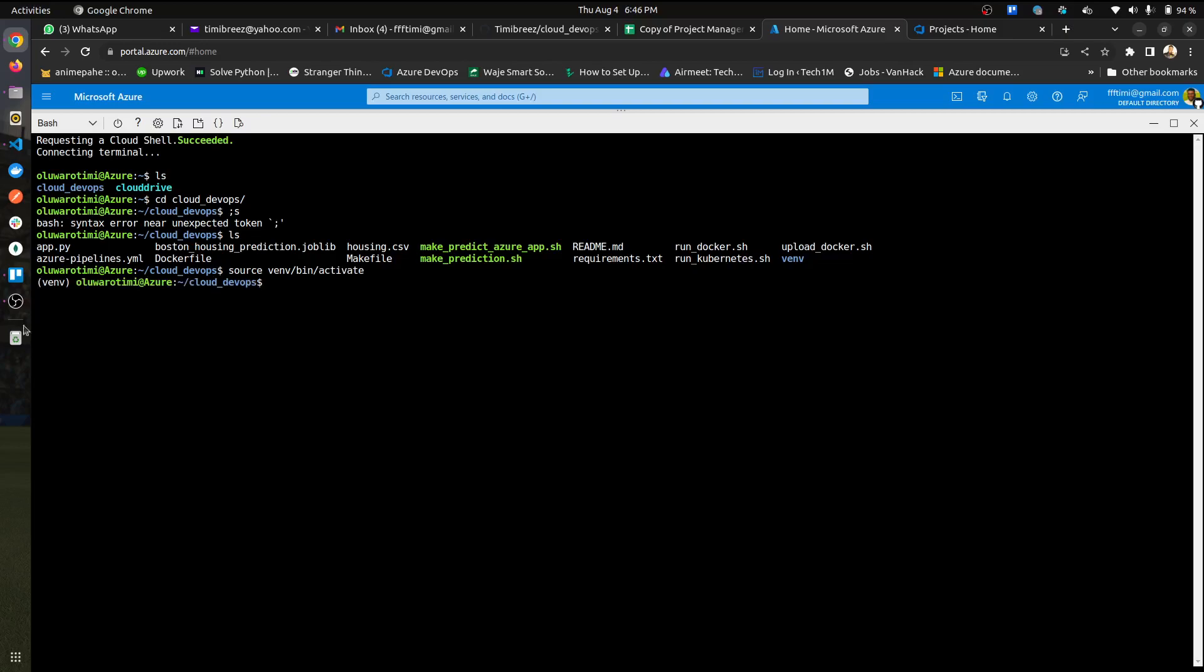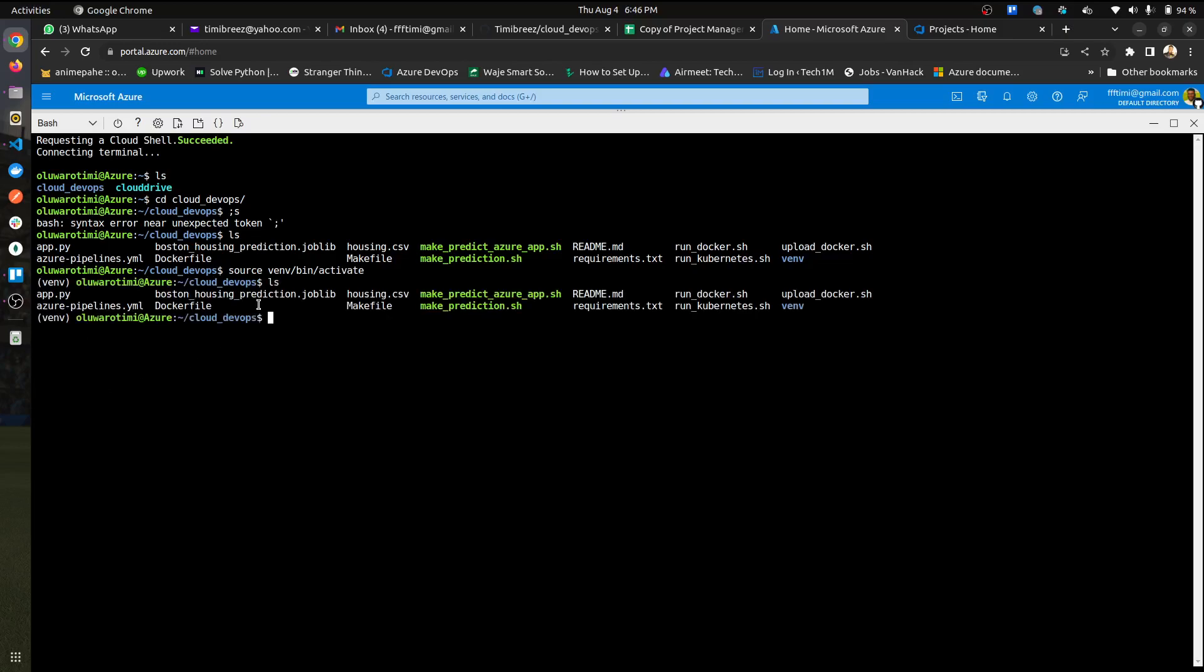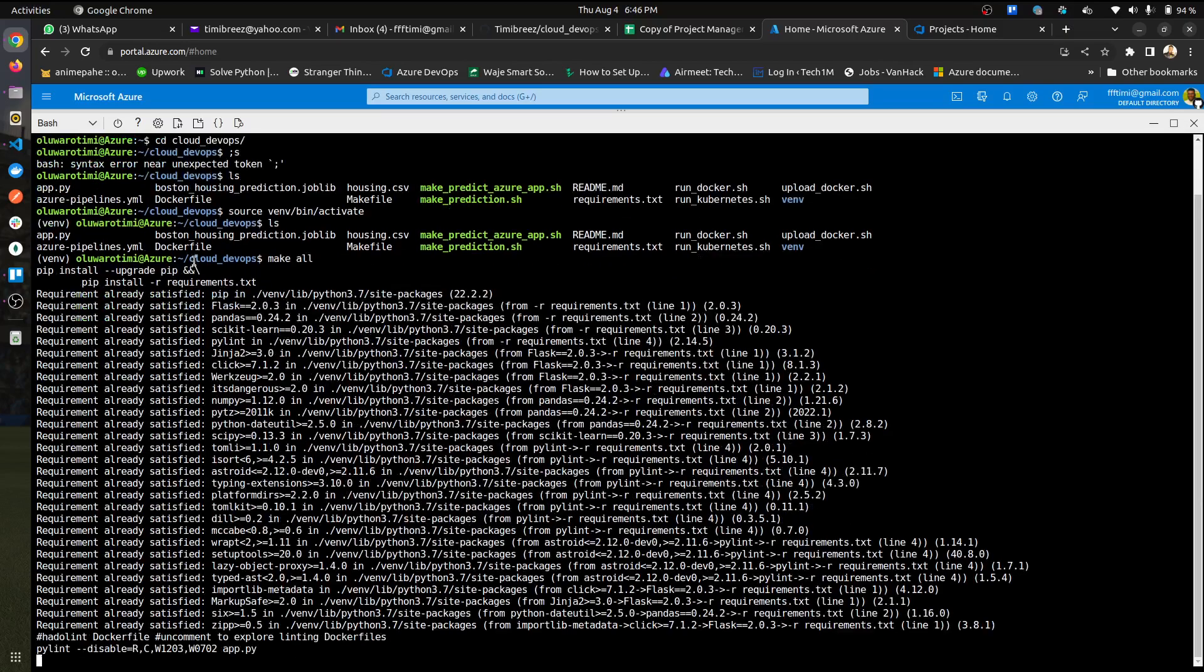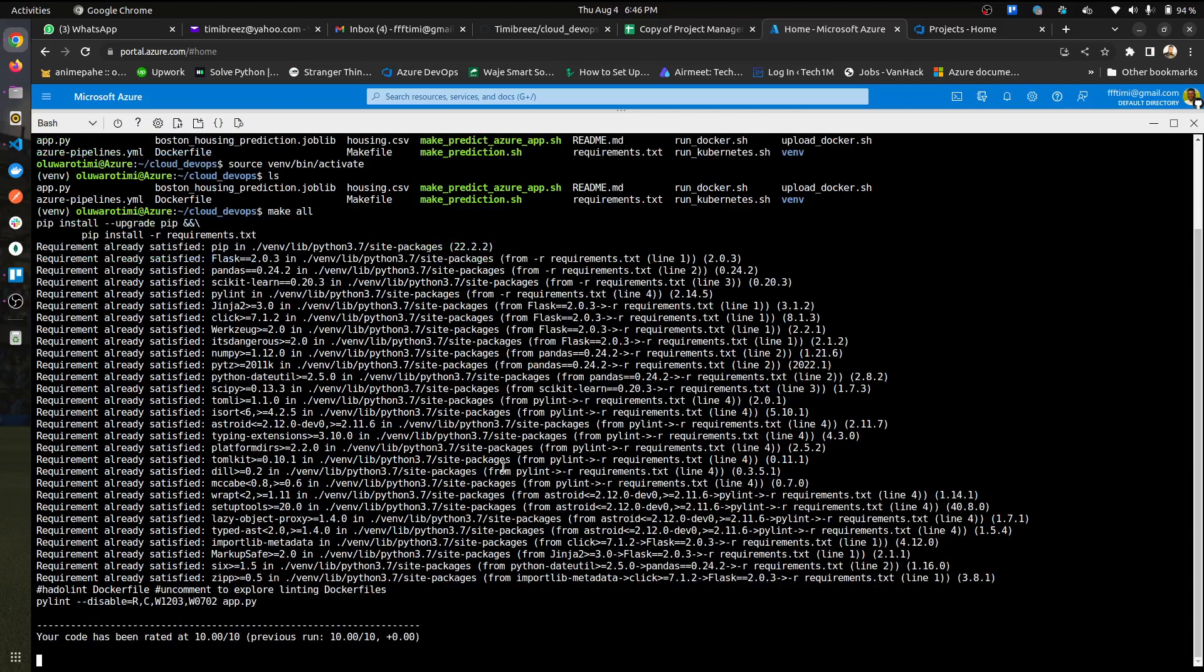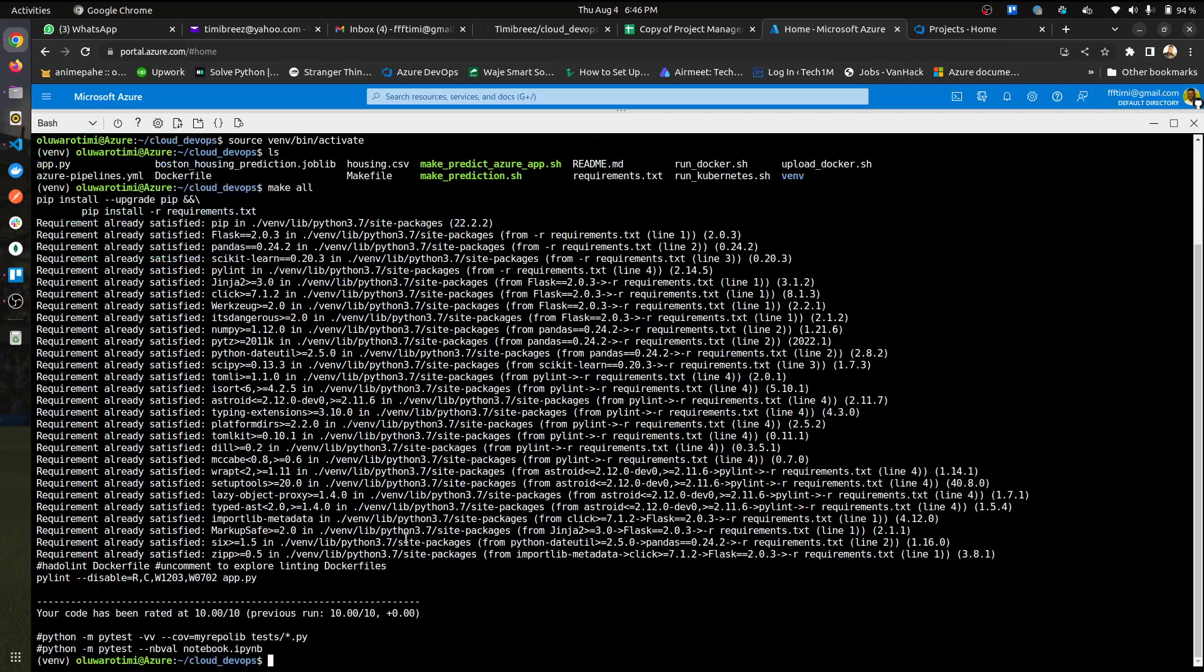So once you're in here and then you have everything loaded, good to go. You could just do the make all and then see the results. I have mine installed so the requirements.txt is up to date.